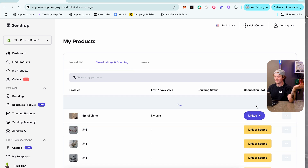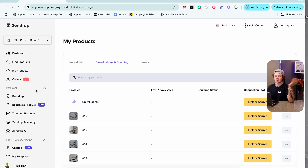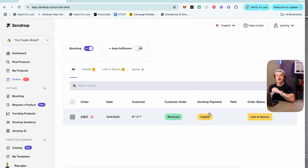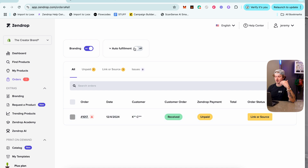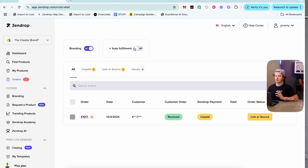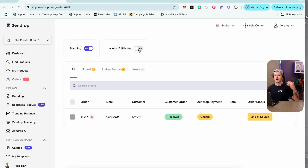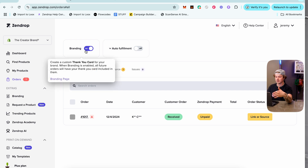The next tab is Orders, where you can turn on Auto Fulfillment. This is an amazing feature — just click Auto Fulfillment on and your orders will automatically fulfill themselves, which is incredibly convenient.